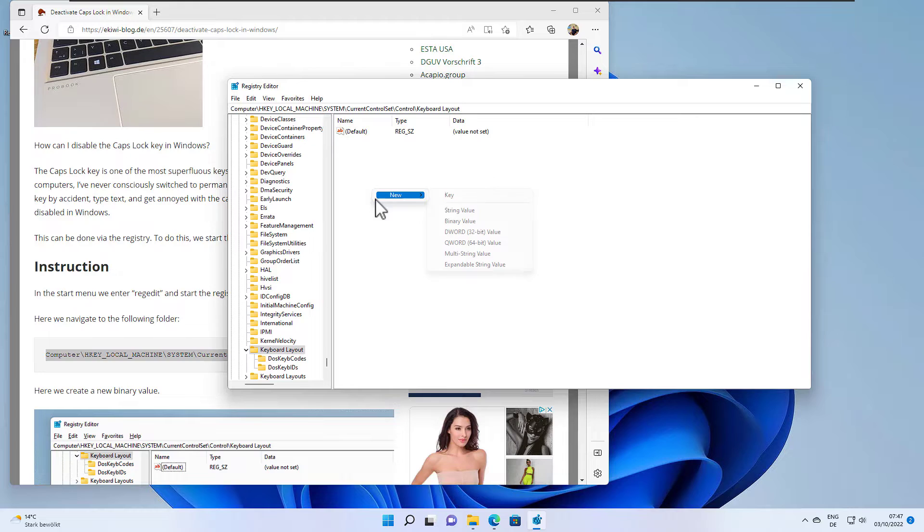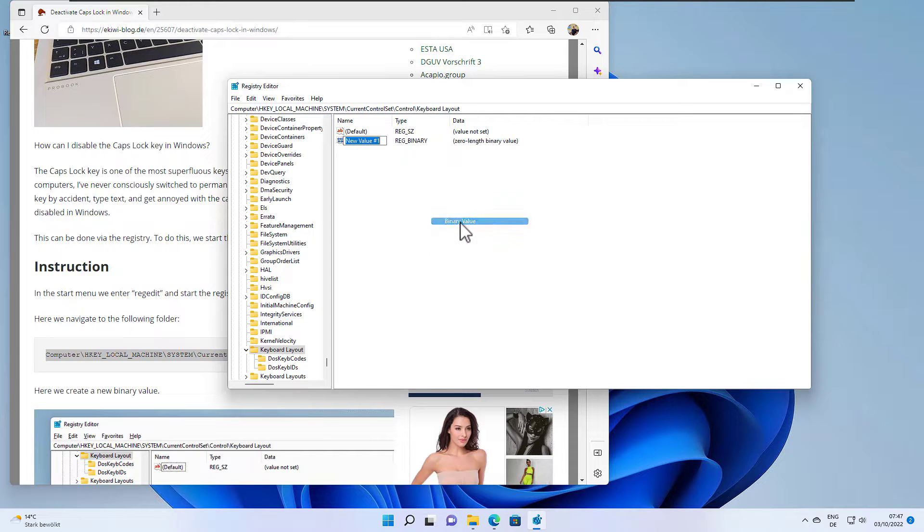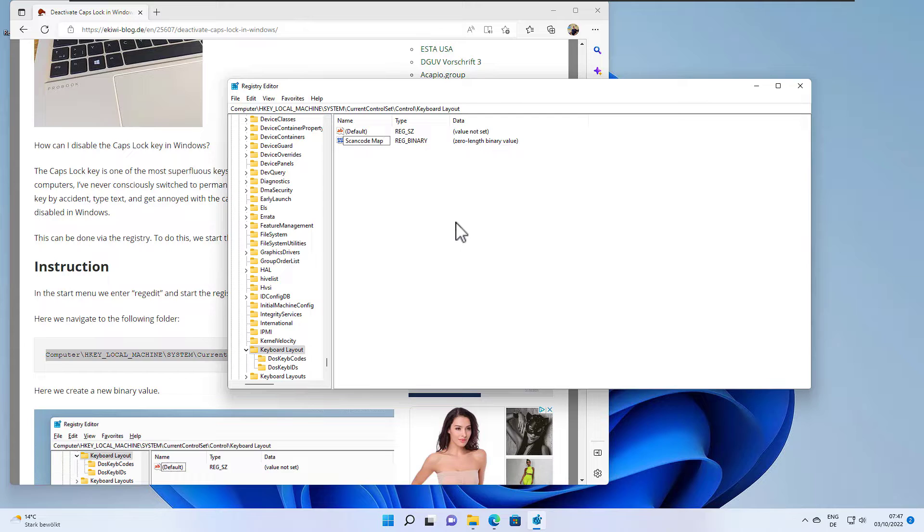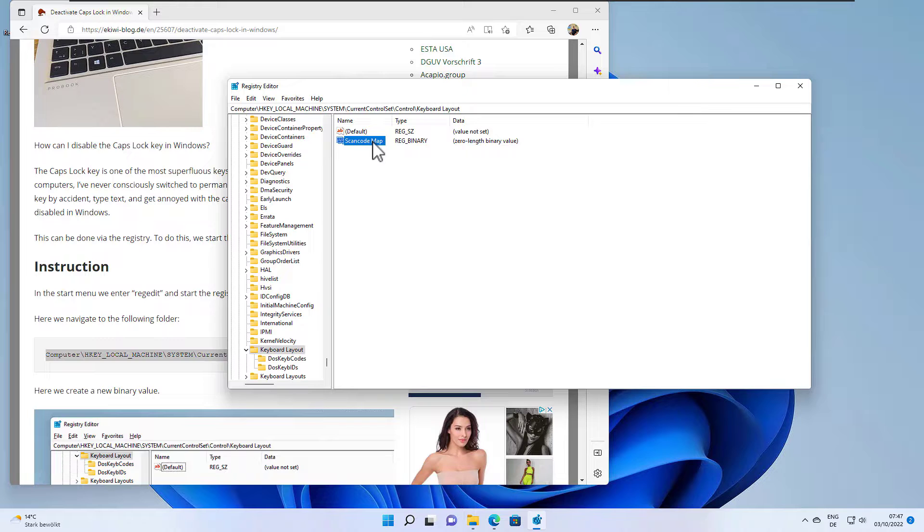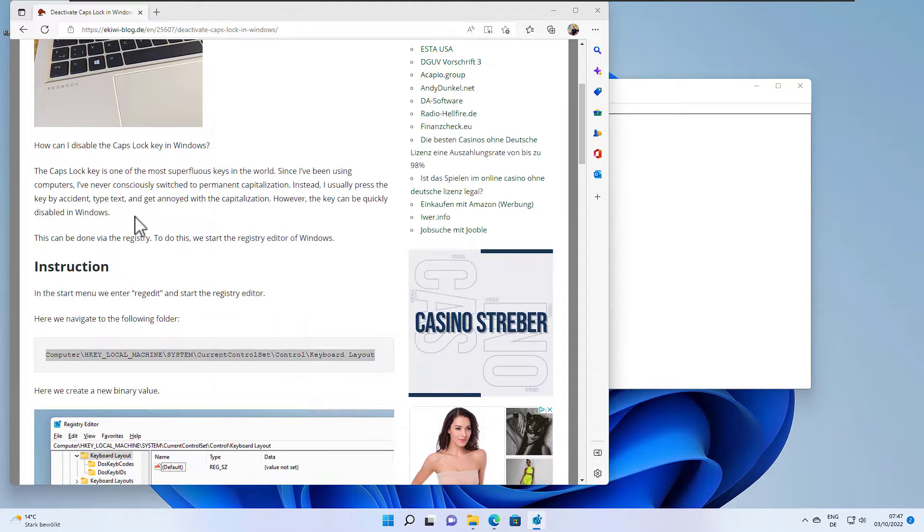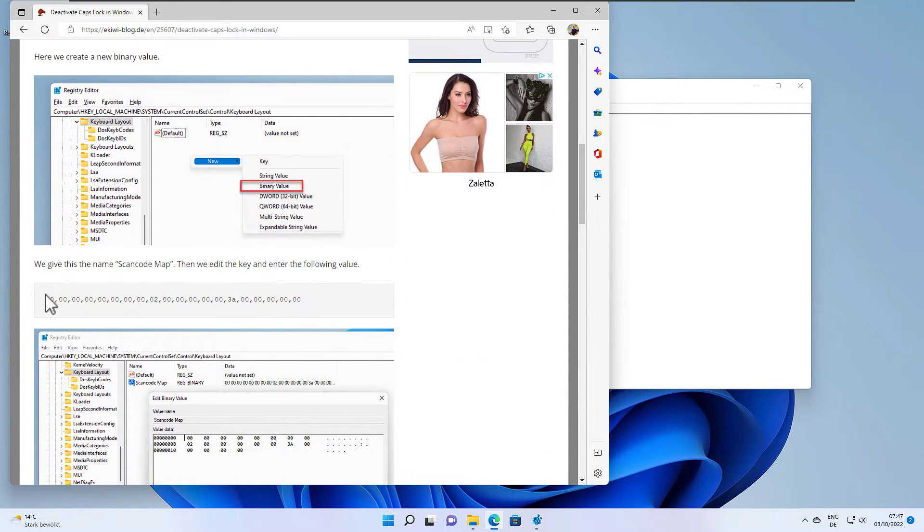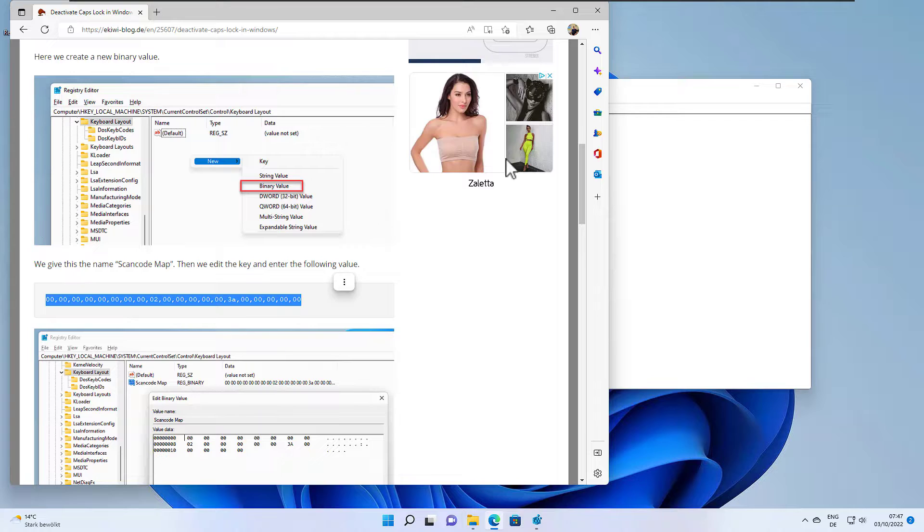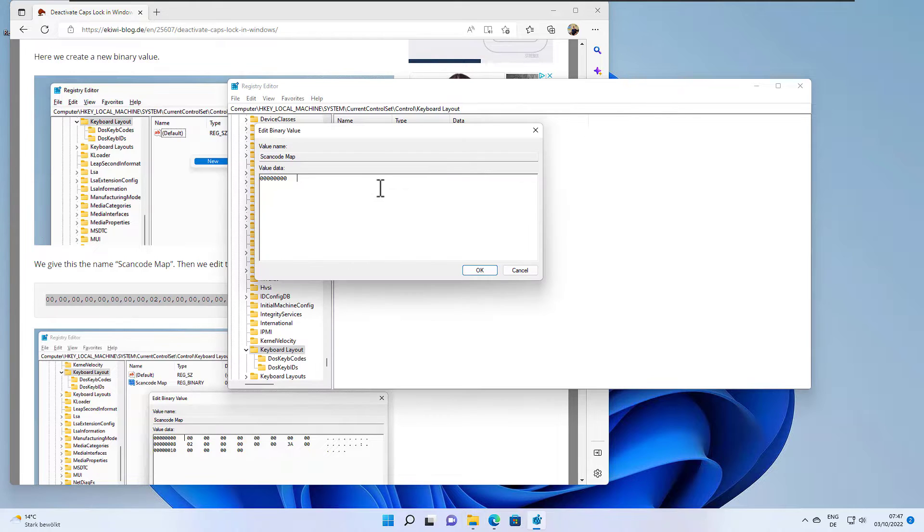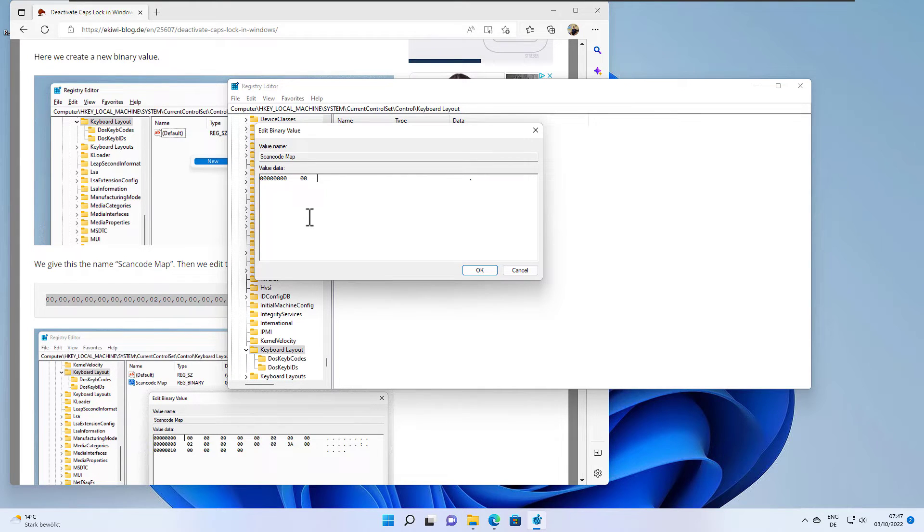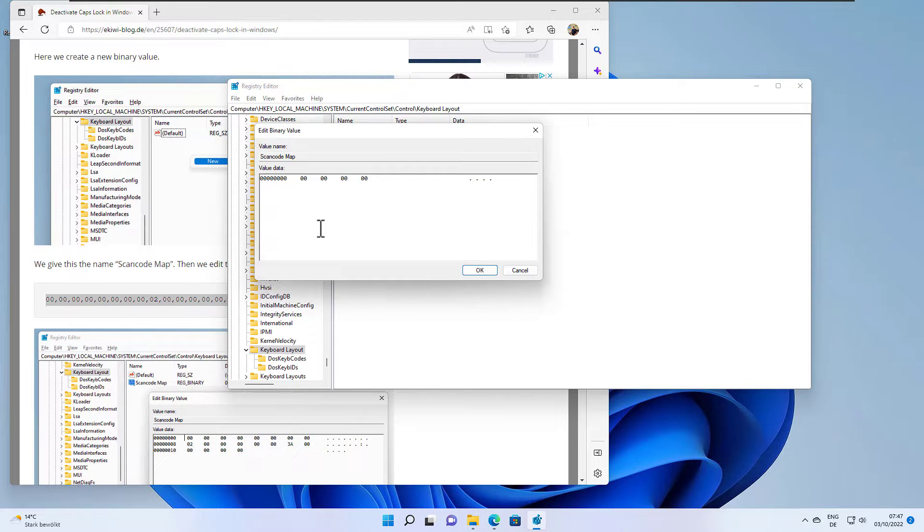And here we have to create a new binary value of the name scan code map. So scan code map and now we have to create or enter the following set of numbers here. And this is a little bit annoying because you cannot copy paste it really so you have to type it in by hand.